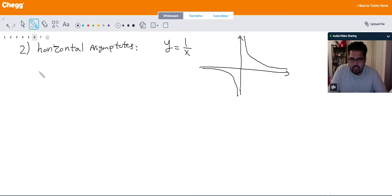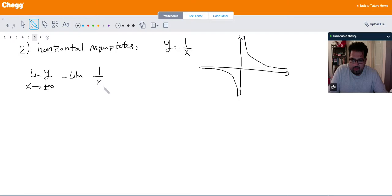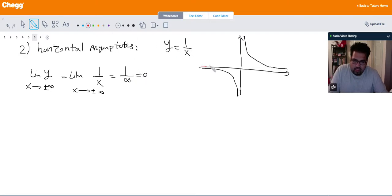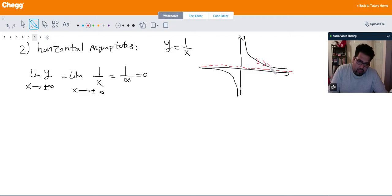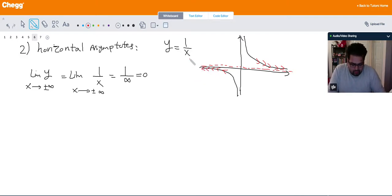If I take the limit of y as x goes to either plus or minus infinity — the limit of 1 over x as x goes to plus and minus infinity — that's basically 1 over infinity, which is going to be 0. So the line y = 0, which is the x-axis, is the horizontal line that the function is approaching as x goes to positive or negative infinity. A horizontal asymptote is a horizontal line that the function approaches as x goes to positive or negative infinity.